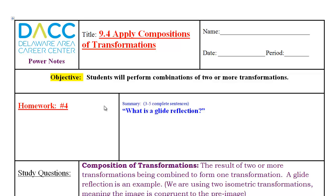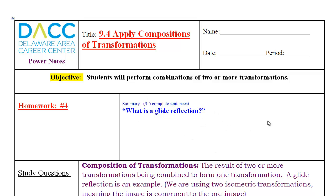This PowerNote format is going to be new to you, so just put your name, date, and period. What we're looking for is to be able to combine two or more transformations. At the end, you should be able to summarize what a Glide Reflection is and put it right here.